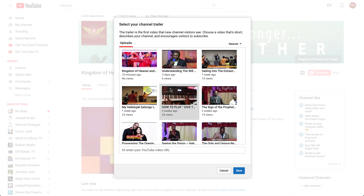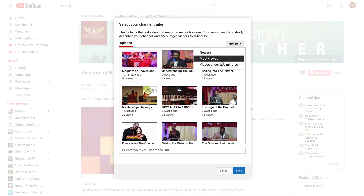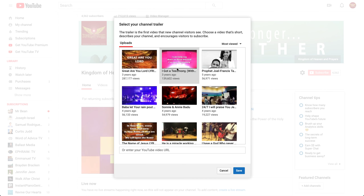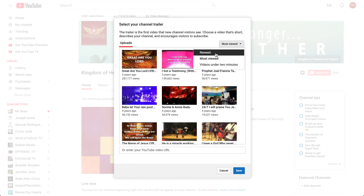And once you change the trailer, you choose whatever video you want to change with — whatever trailer you're using, whether the newest, whether the most viewed video, whatever you want to choose. That's up to you. So you choose your video.